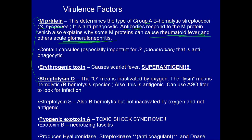As a recap: M protein is the most important virulence factor; it's antiphagocytic and it can cause rheumatic fever and acute glomerulonephritis by cross-reacting with the antibodies. Another very important point is that streptococci contain capsules, and this is especially important for S. pneumoniae — this is S. pneumoniae's number one virulence factor. If you associate S. pneumoniae with anything, please associate it with a capsule.